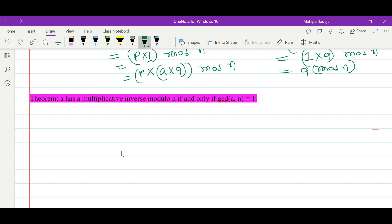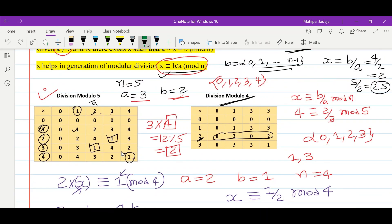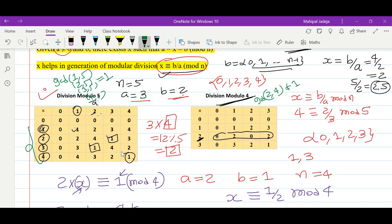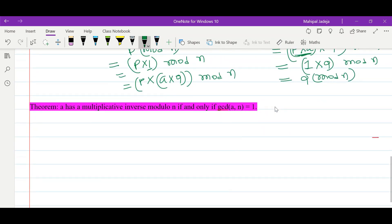Now we prove the most important result: a has a multiplicative inverse modulo n if and only if gcd(a, n) equals 1. Analyzing this with our example: gcd(1,5), gcd(2,5), gcd(3,5), gcd(4,5) all equal 1, and we get multiplicative inverses for all of 1, 2, 3, 4. Whereas gcd(2,4) equals 2, not 1, and in that case we are not able to generate a multiplicative inverse for 2. So this theorem is consistent with our examples.